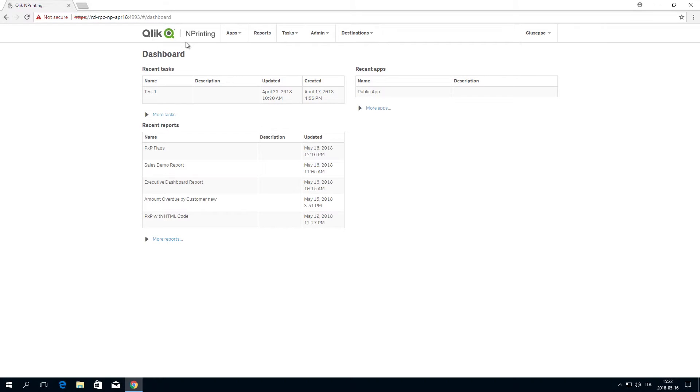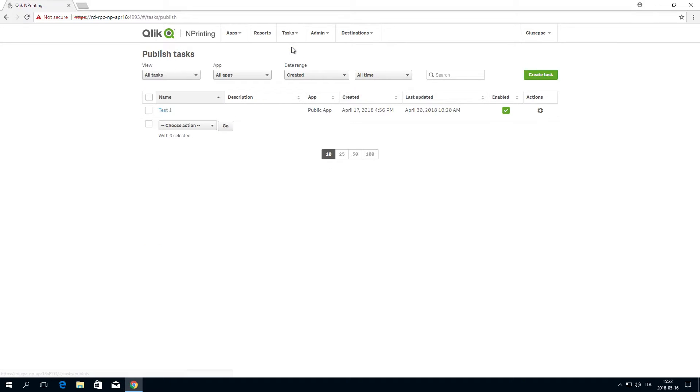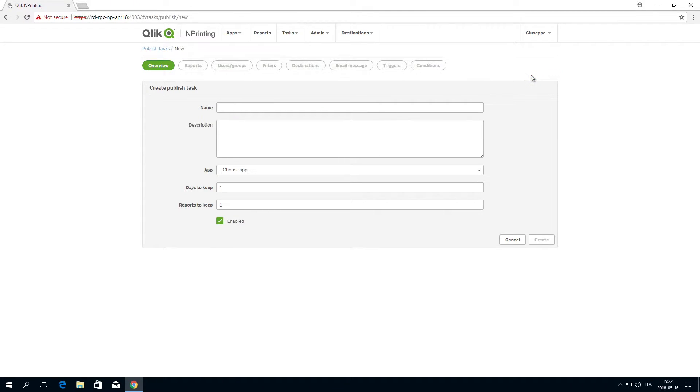To do this, select Tasks and then select Publish Tasks. Click on Create Task.